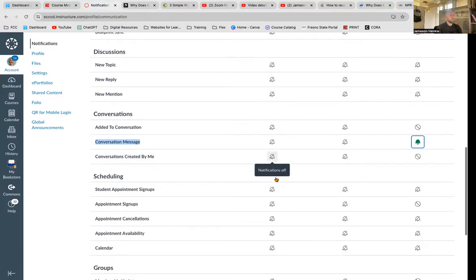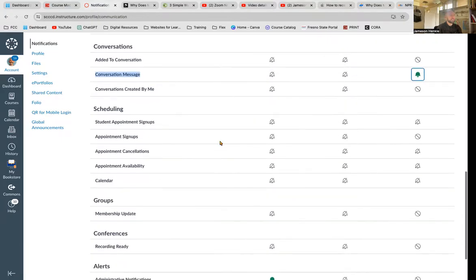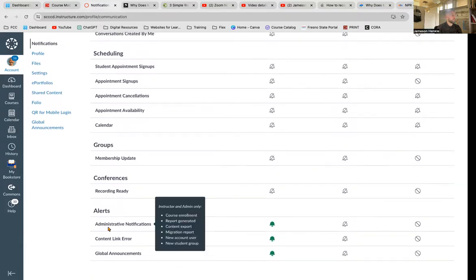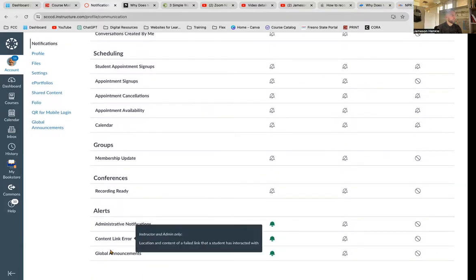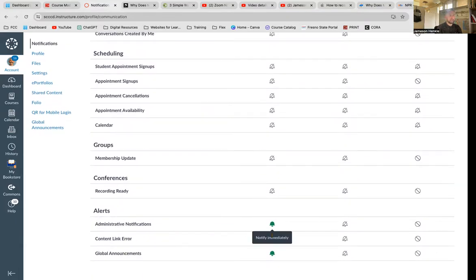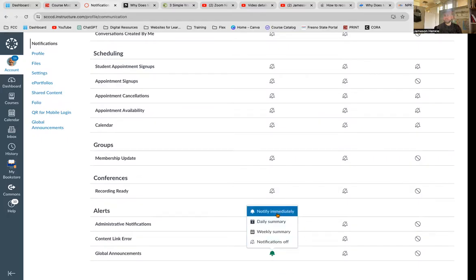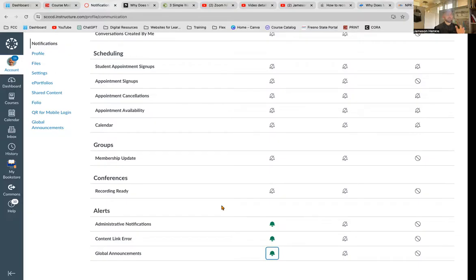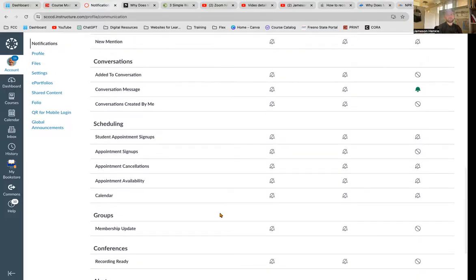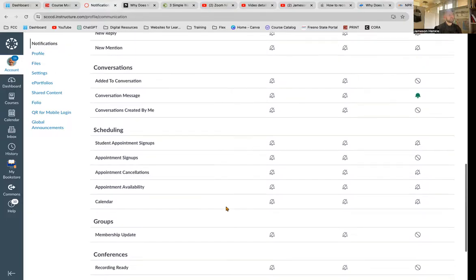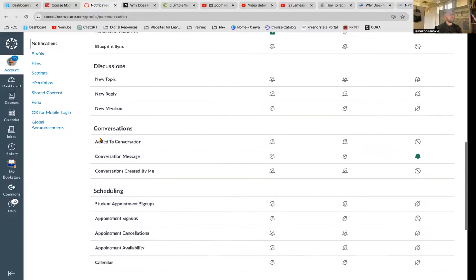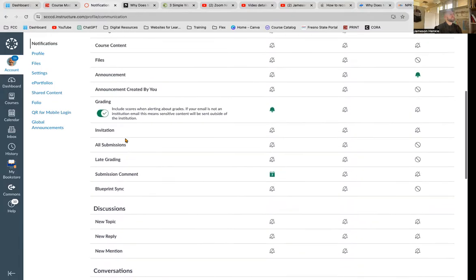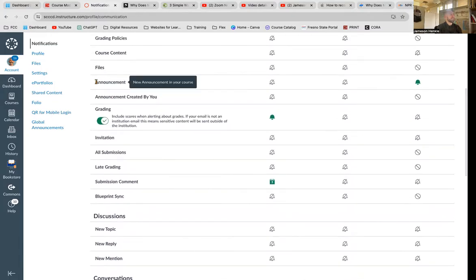If you work better with email, that's good. You can see for most of these, I have them turned off. The global announcements, content error, these are notified immediately because something happens that comes up. I want that to know. But for the rest of them, I don't need notifications. I know it's happening. It's important to have conversation messages. It's important to have announcements.